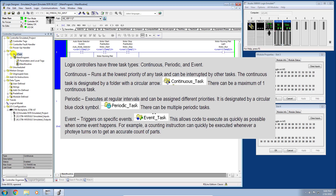The continuous task runs at the lowest priority of any task and can be interrupted by any other task. It is designated by a folder with a circular arrow, and there can be a maximum of one continuous task in the controller. Periodic tasks execute at regular intervals and can be assigned different priorities.